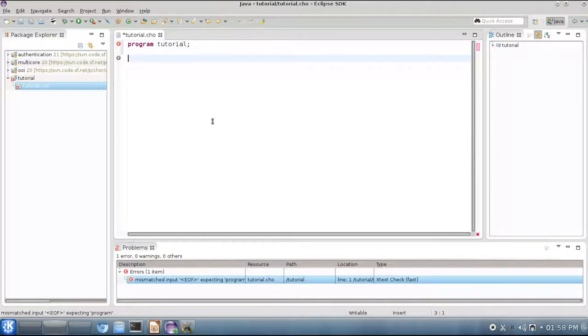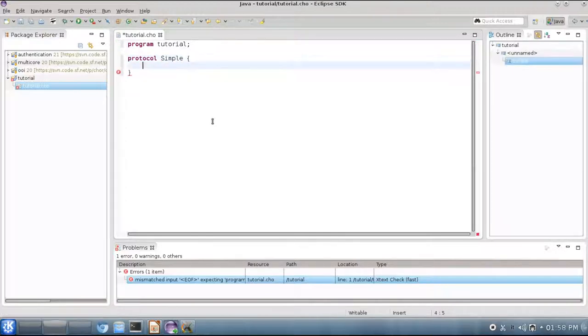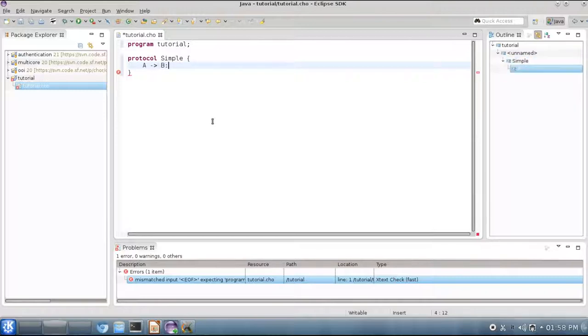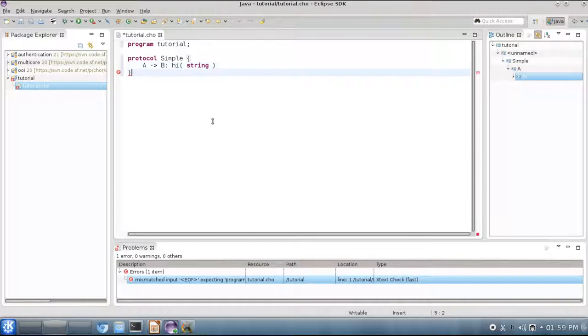Then you can immediately start writing protocol definitions using the protocol keyword. You have to give each protocol a name, simple here, and for the sake of this example we are going to reuse the code that we had in our slides. So, a role A sends a message to a role B through operation high, and the content of the message is a string.